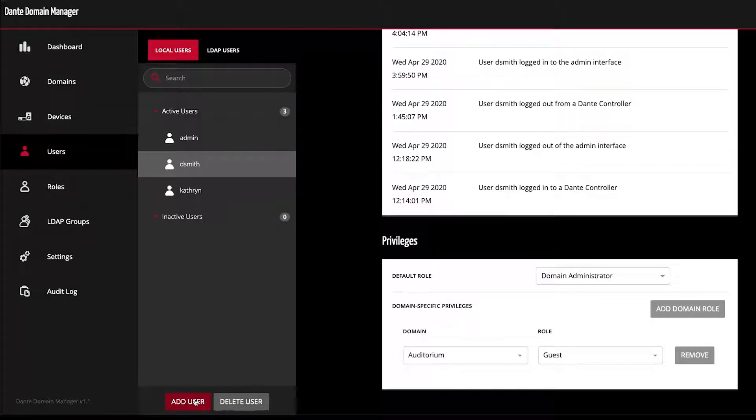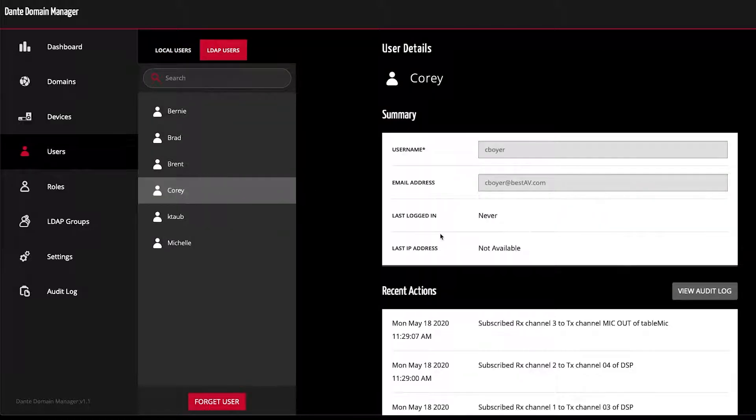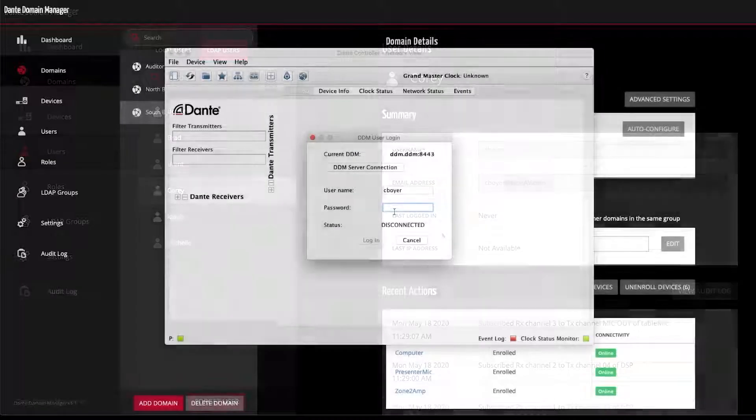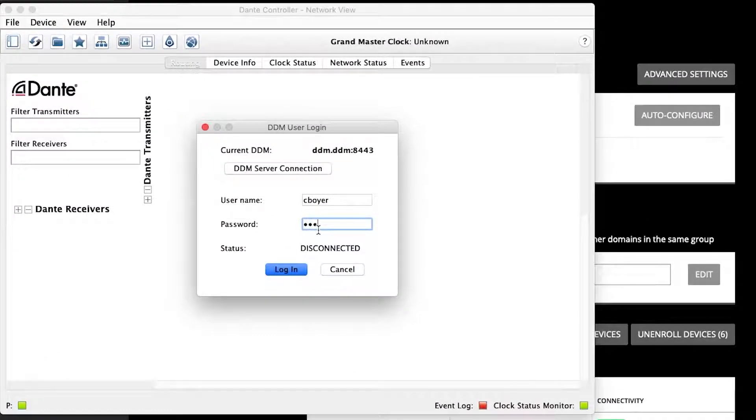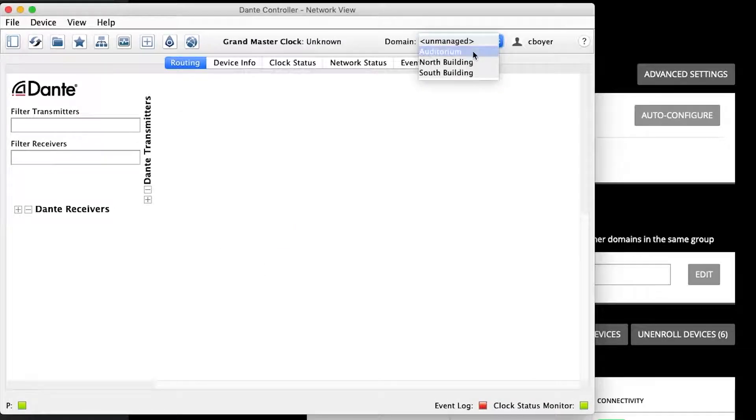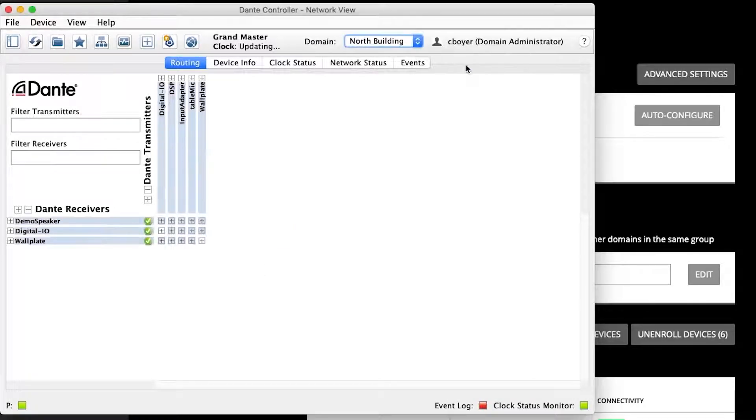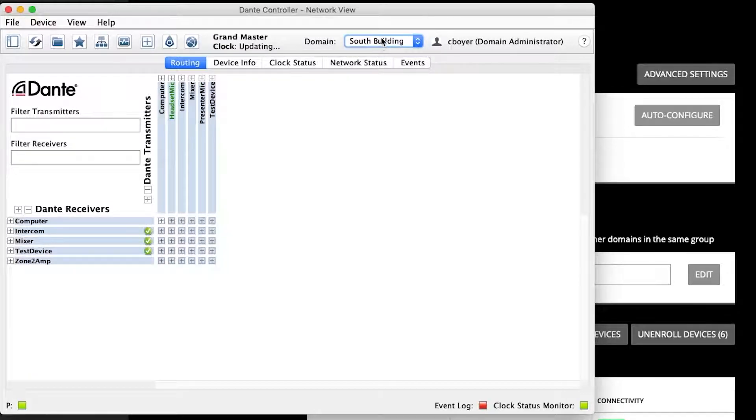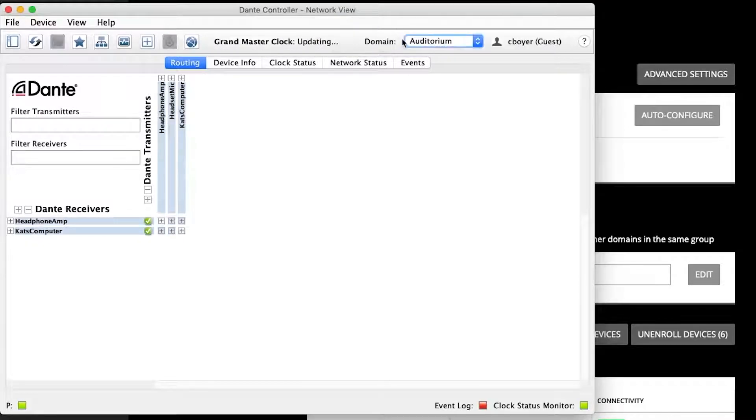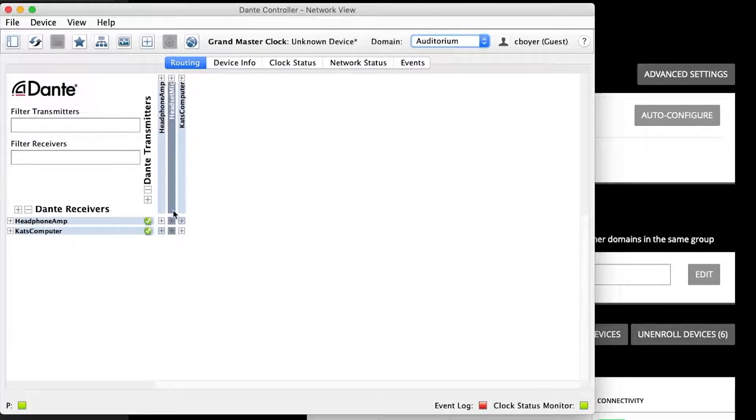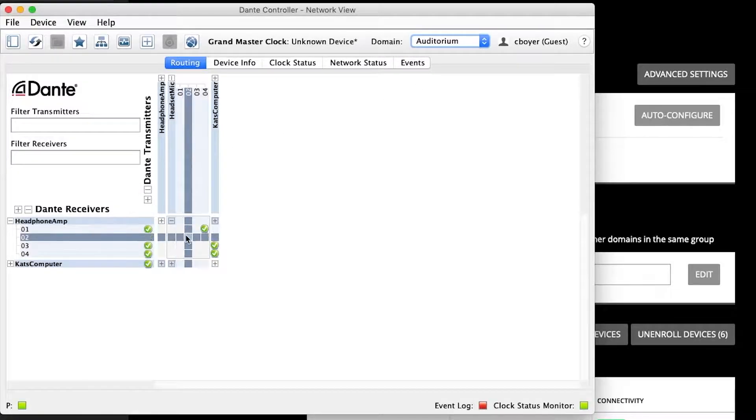I can add local users here in the Users panel, or I can connect to an LDAP or Active Directory server in Settings, allowing users to log in with their already existing credentials. The way this reflects in Dante Controller is if I log in as the user Cory, I can see he has domain administrator access in the north and south buildings, but is only a guest in the auditorium. Therefore, he's unable to go in and make any changes in this domain.